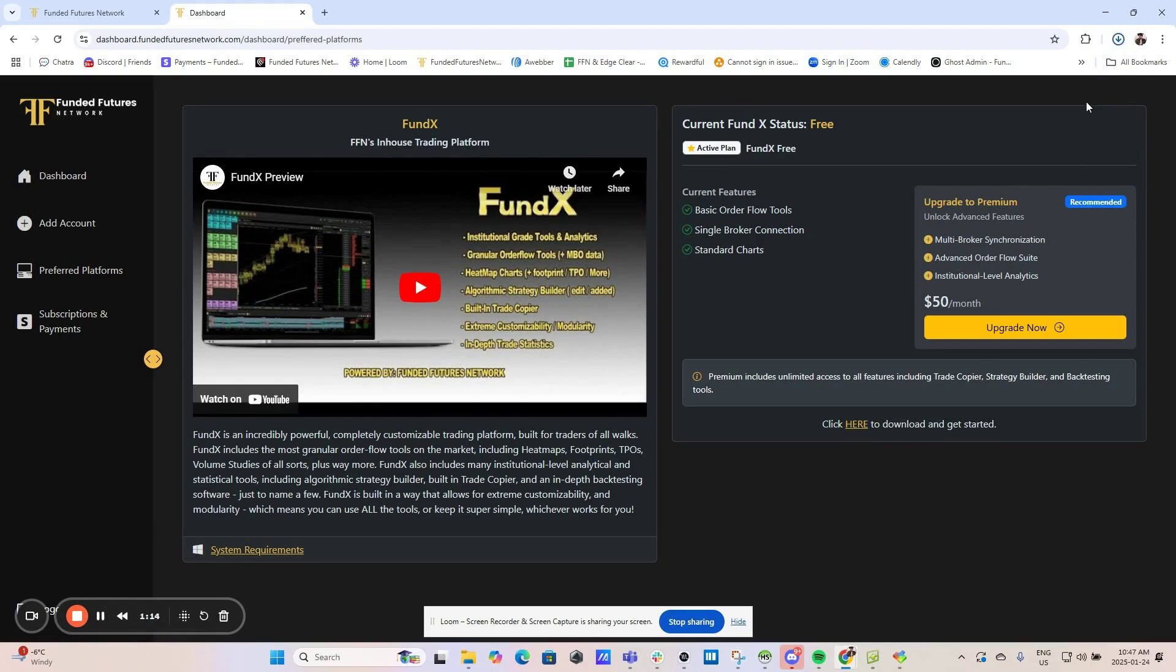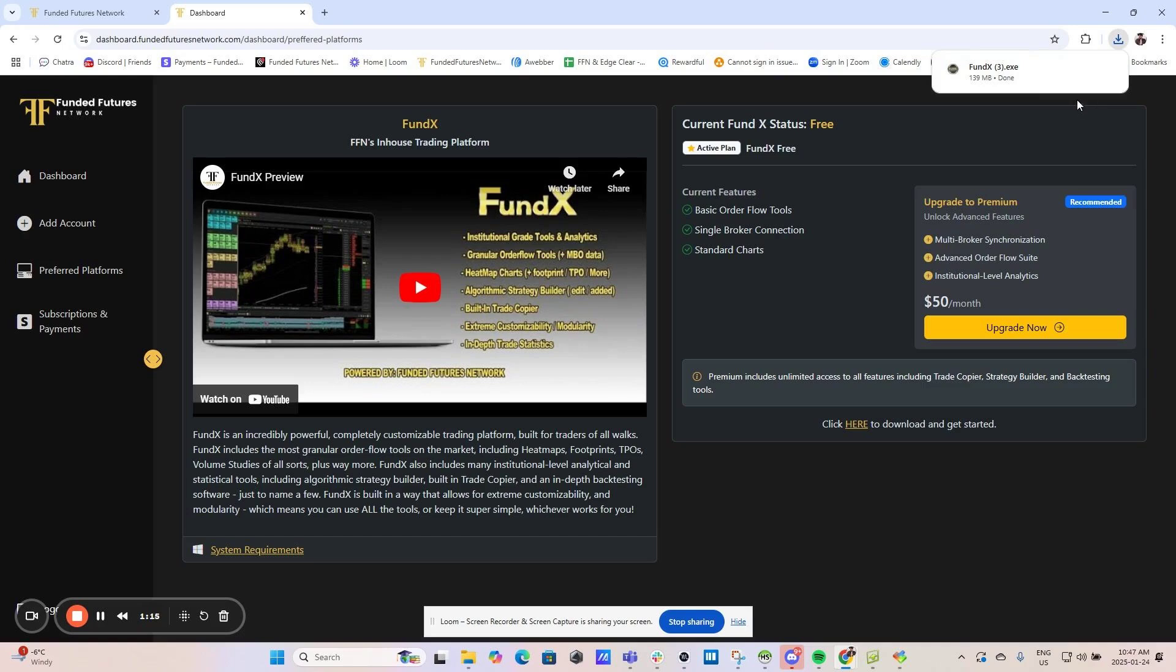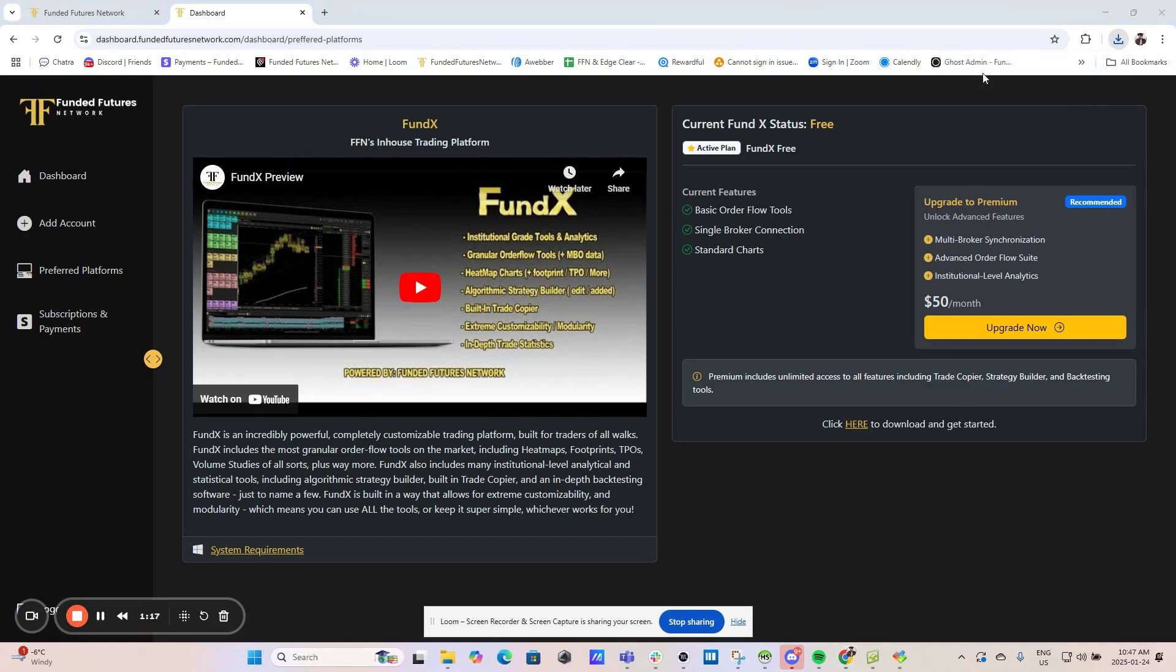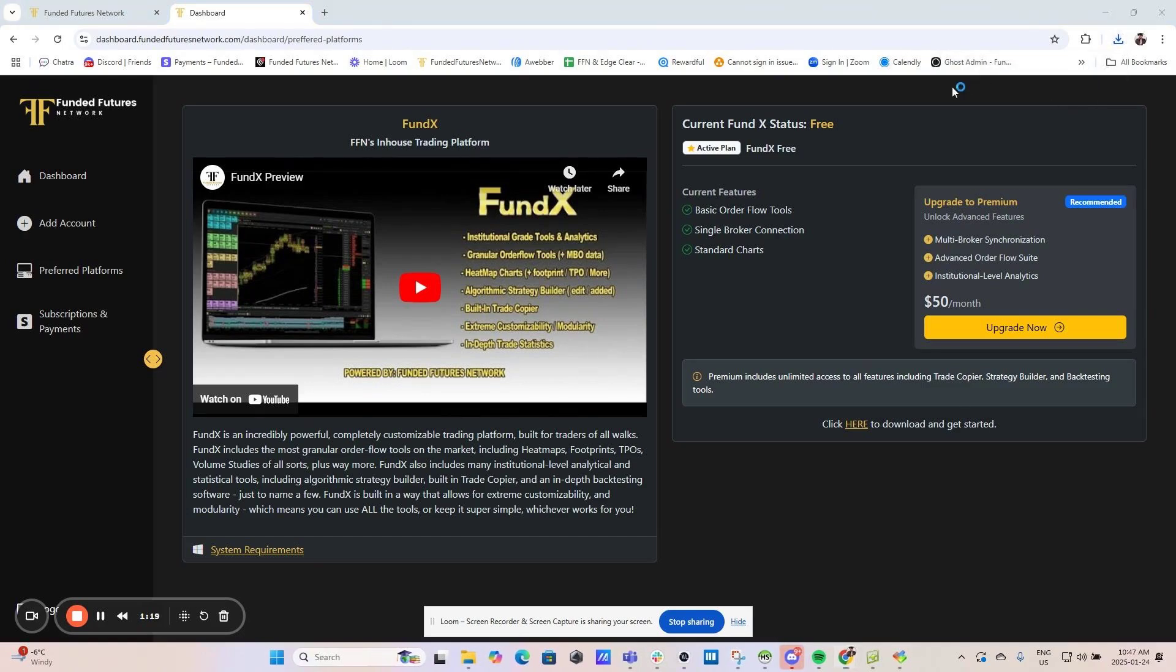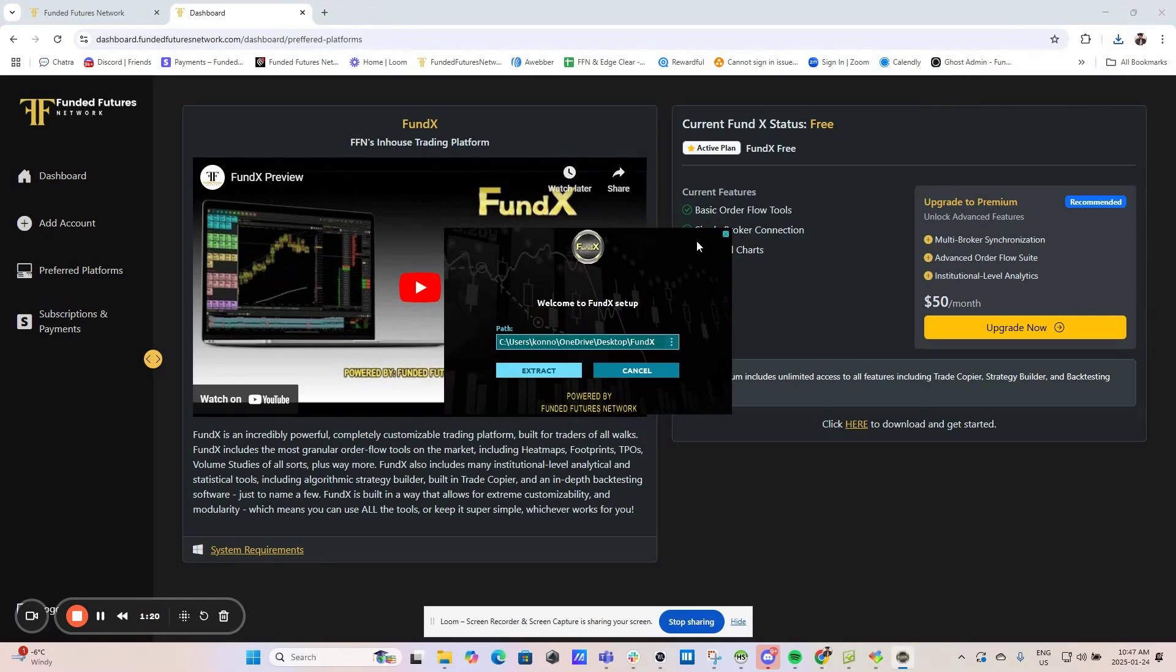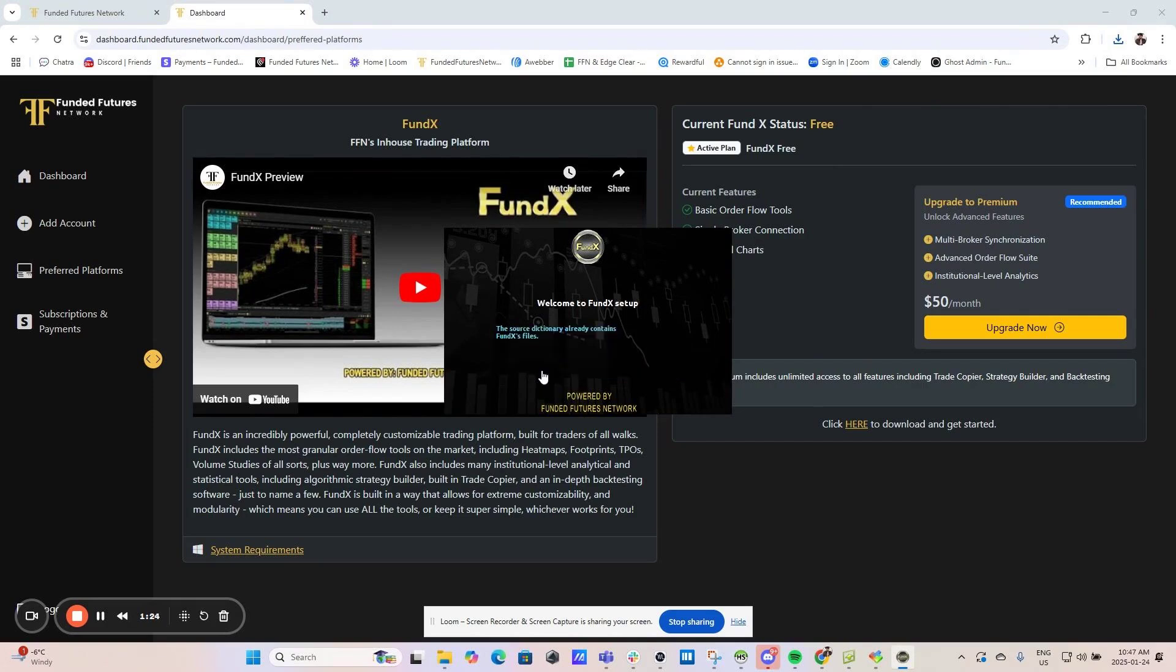Once this has finished downloading, click on the installation file. If you've already downloaded this platform in the past, you will just click Extract. If you have not downloaded this platform in the past, it may ask you to install the platform first. In that case, follow the steps they give you to install it.